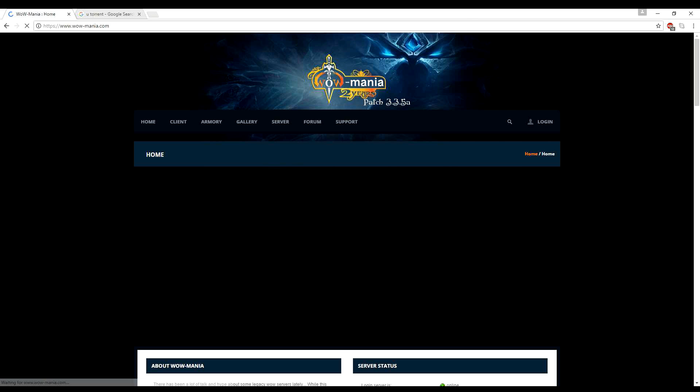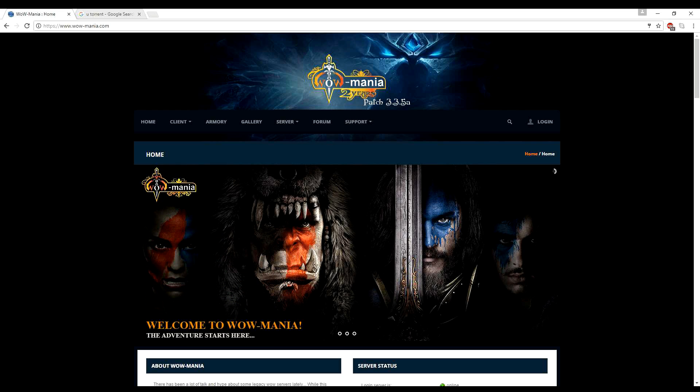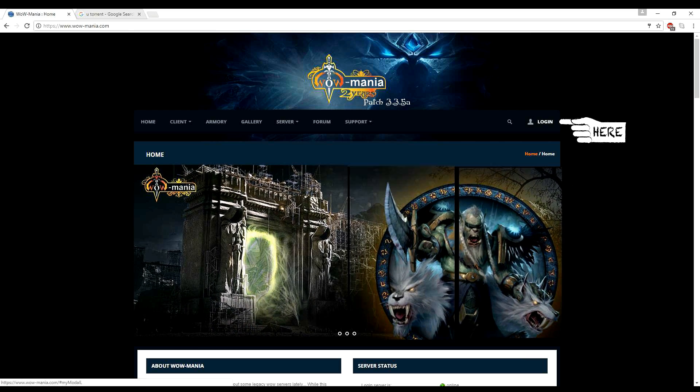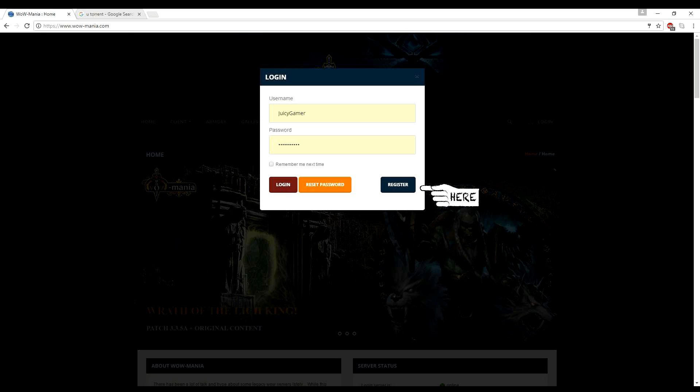Once it's loaded for you, you're going to be prompted with this main screen. And the first thing I'm going to have you do is create an account. And you're just going to register.